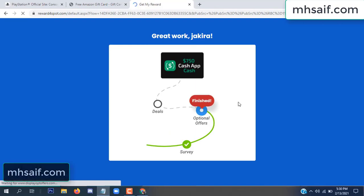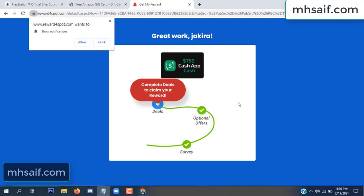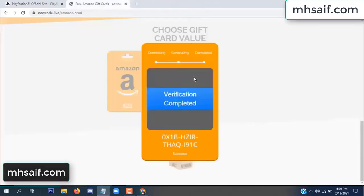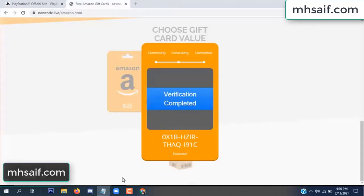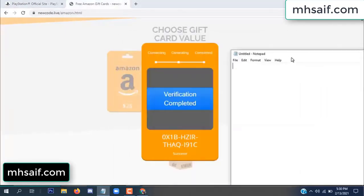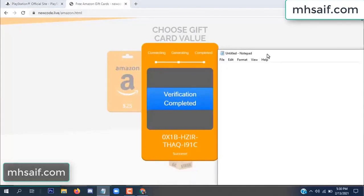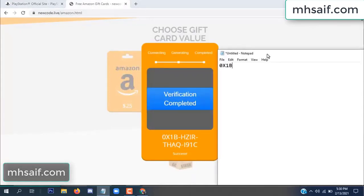We're done with the offer. It is complete now. The full code is available, verification complete. Copy this code.